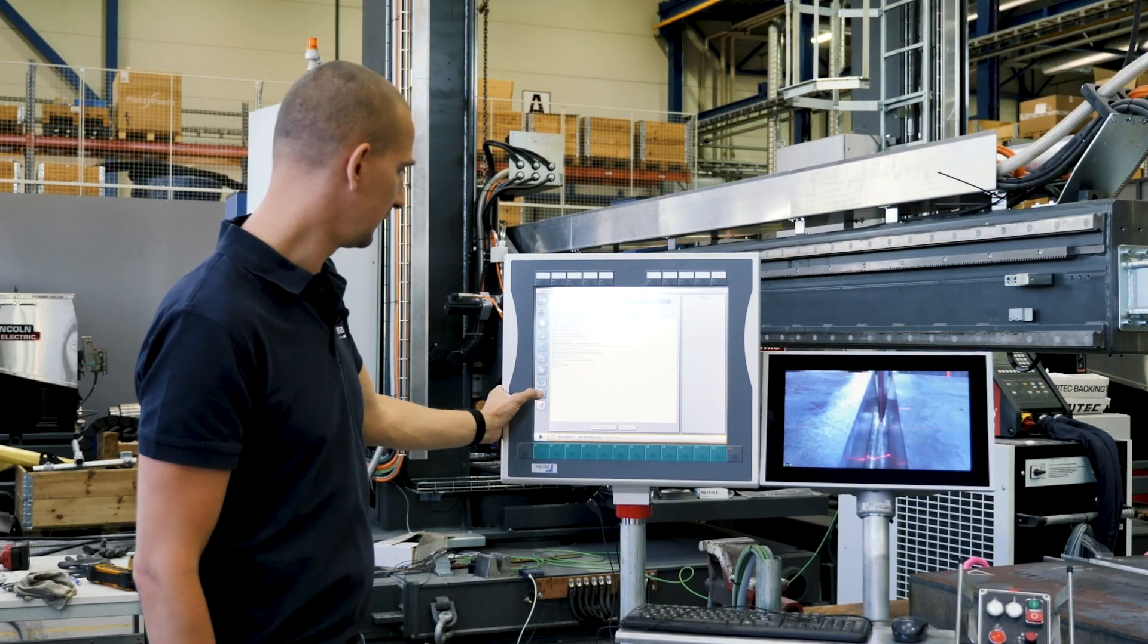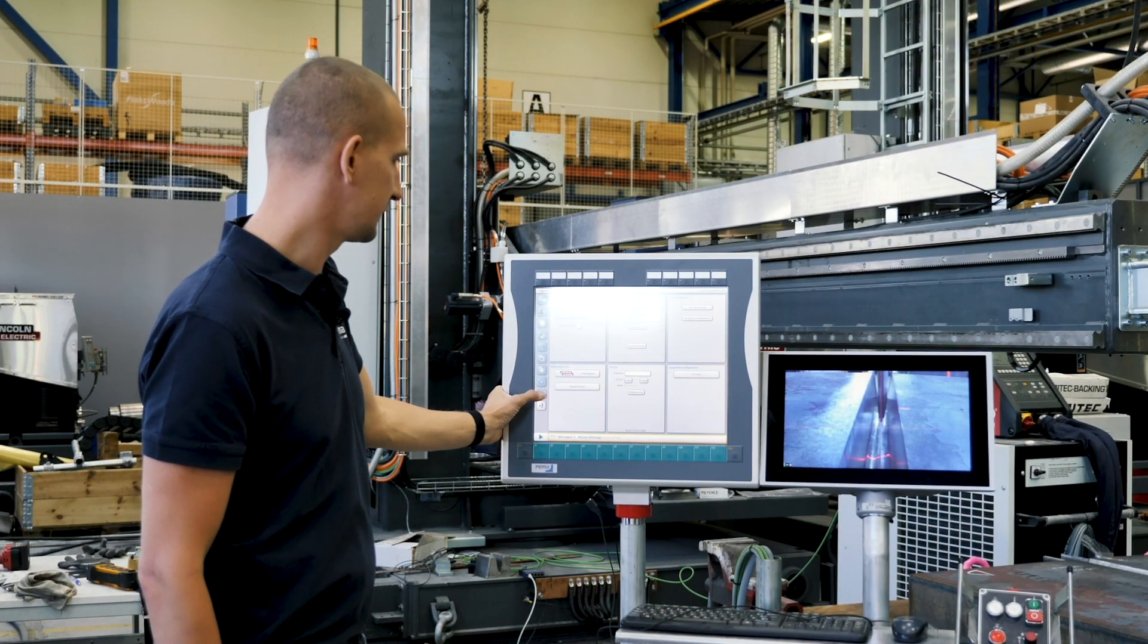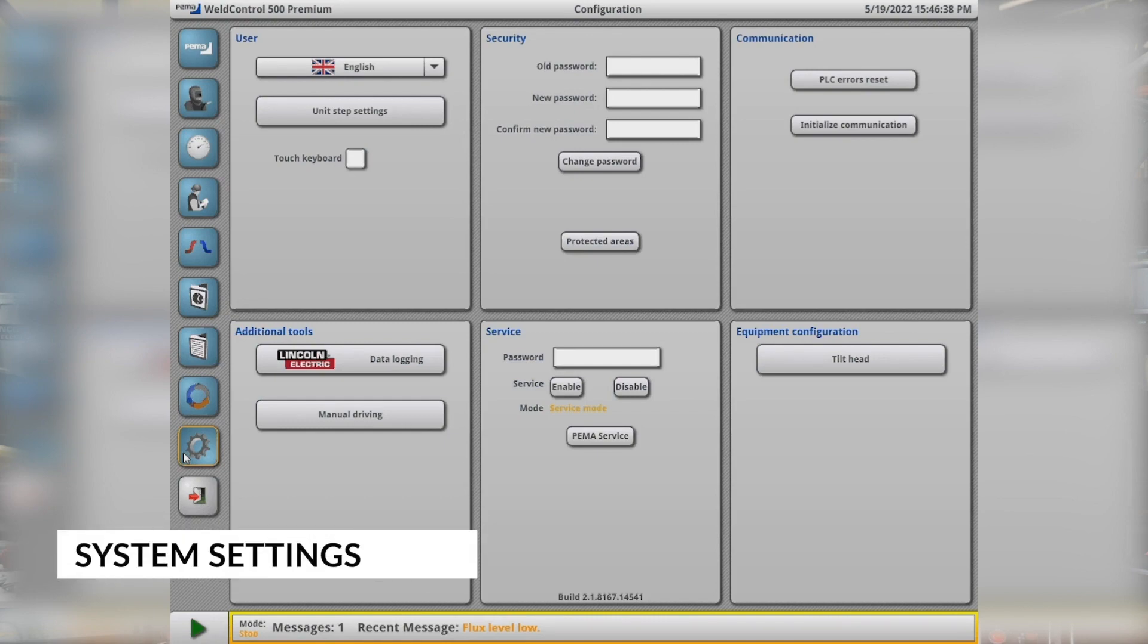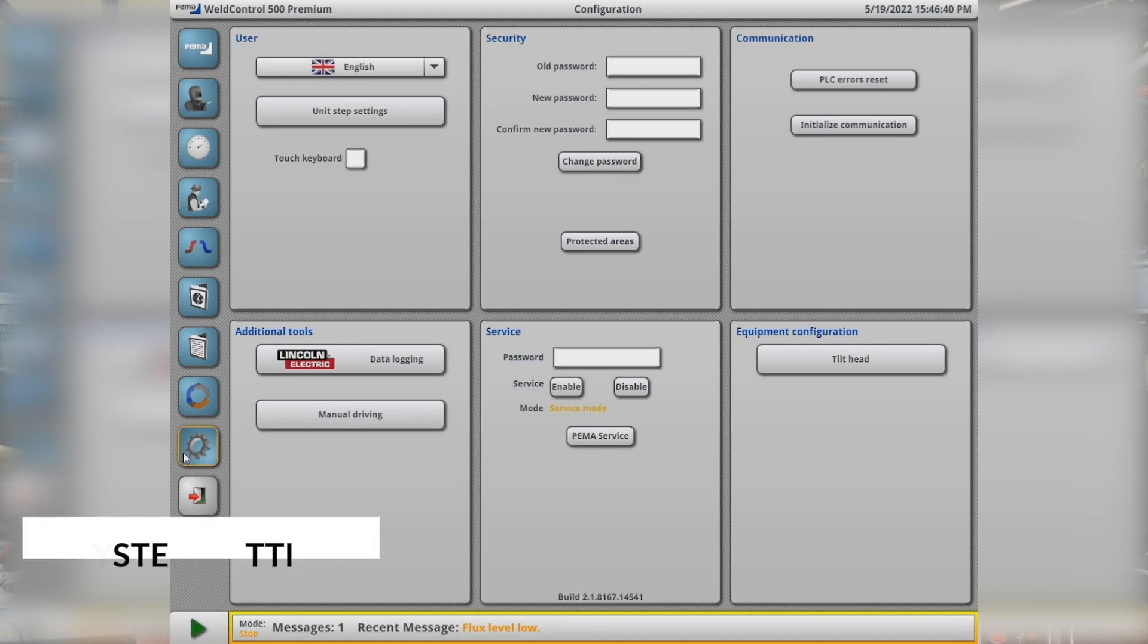Then the last page is the settings page, where we can change the language, use additional tools, enter the service mode and calibrate the welding head for example.